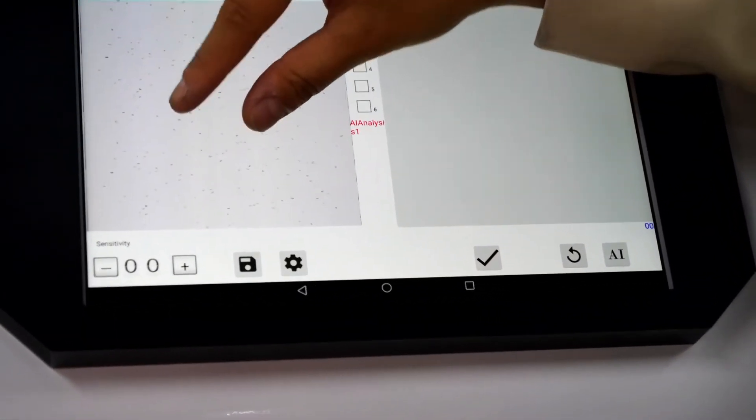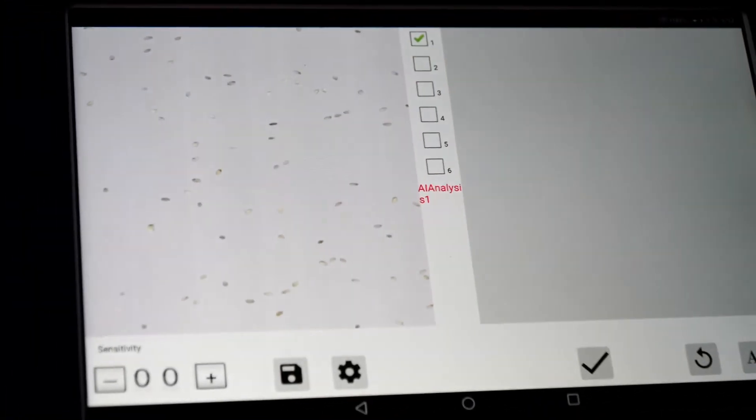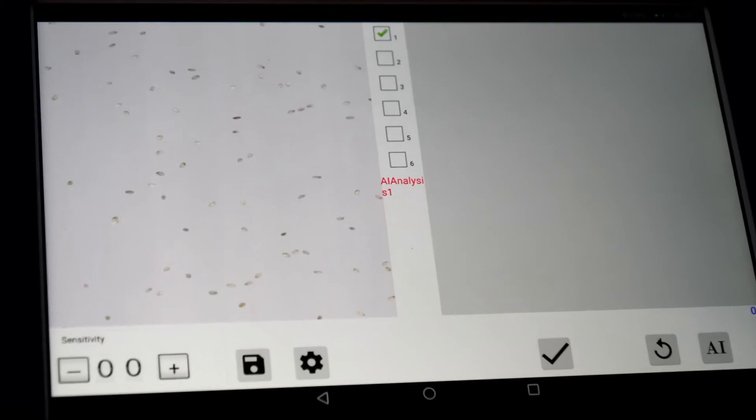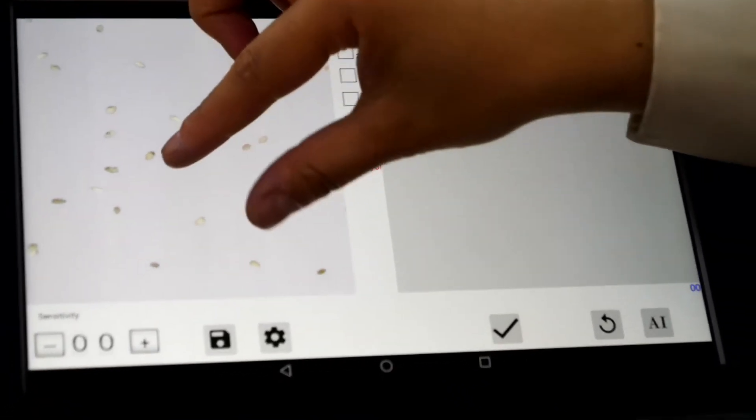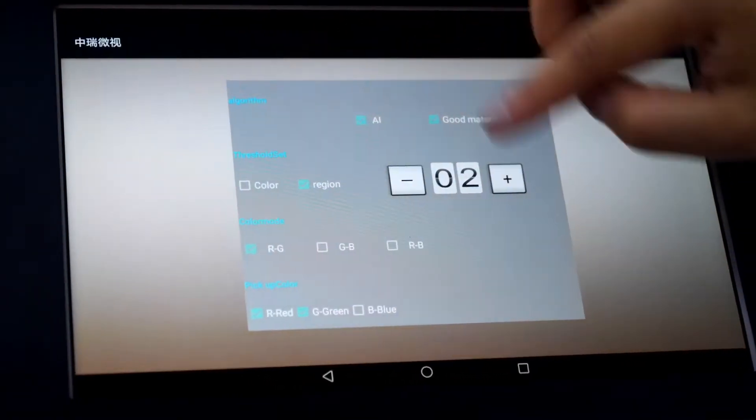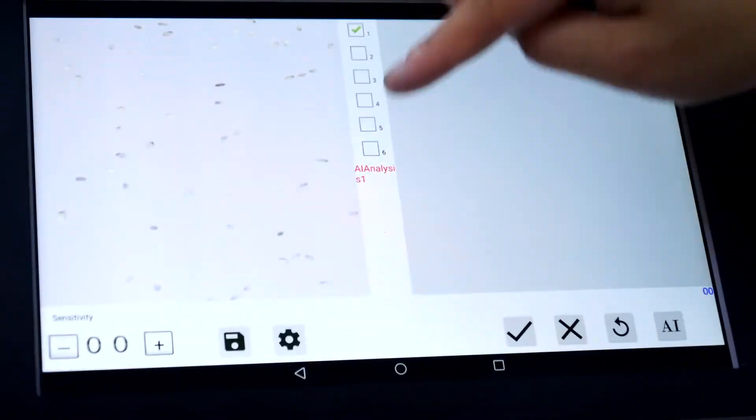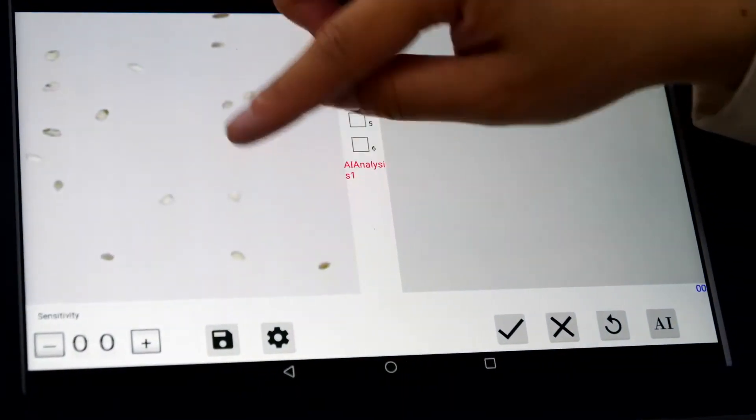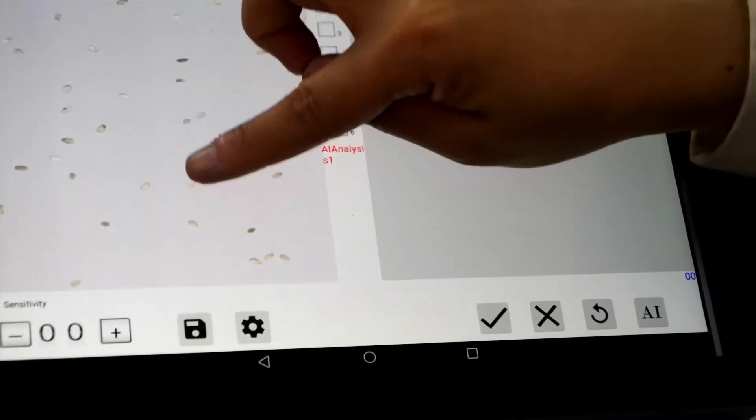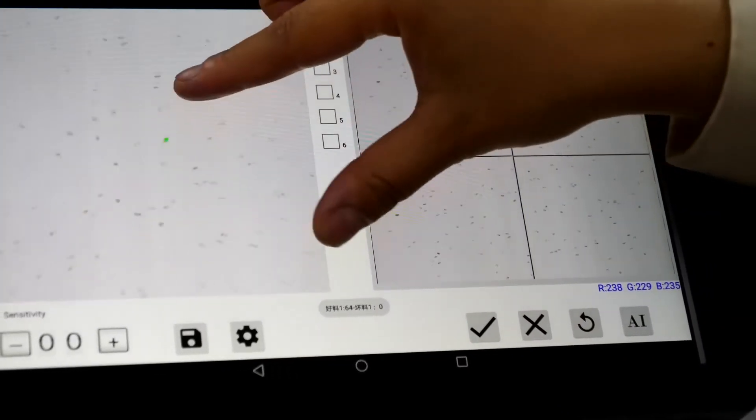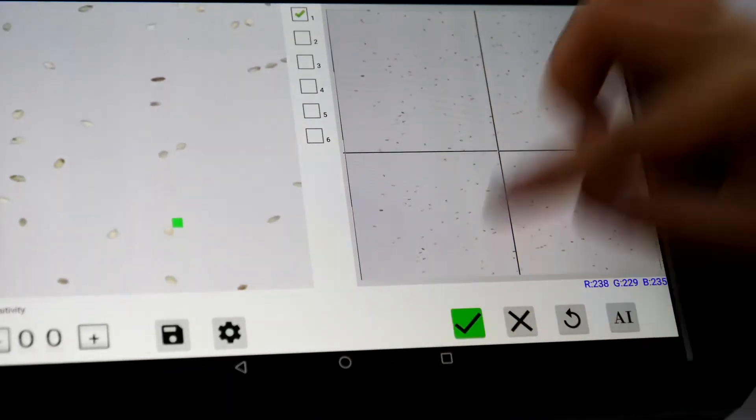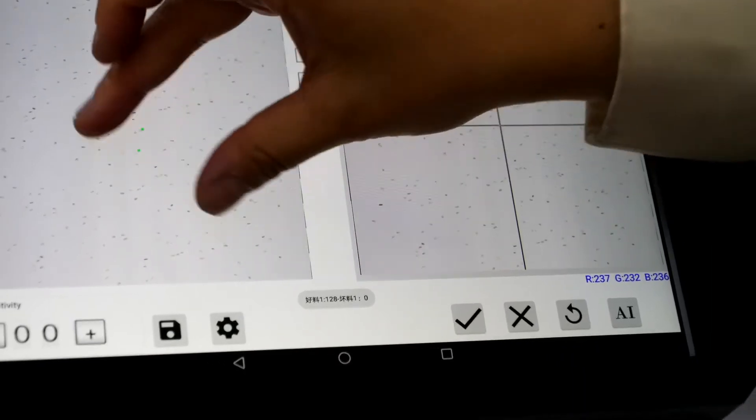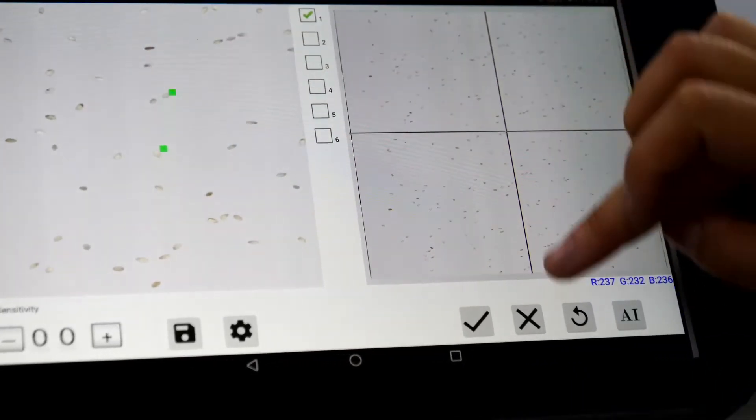Here we can see the image very clearly. We can define the accept and reject by ourselves. For example, this one is good. And this one is good. But this one is bad. We can define it as reject.